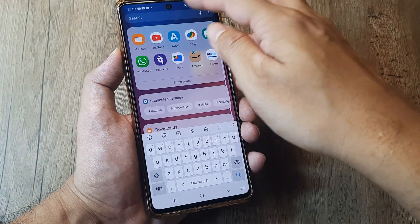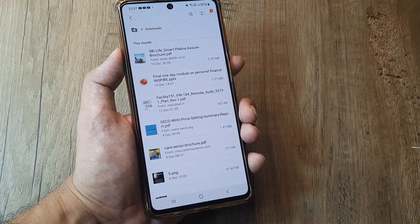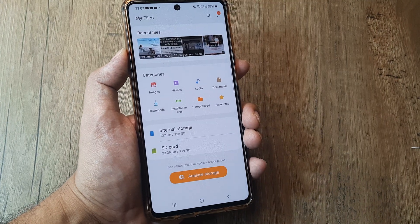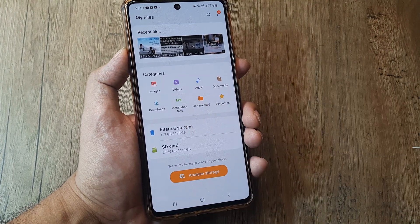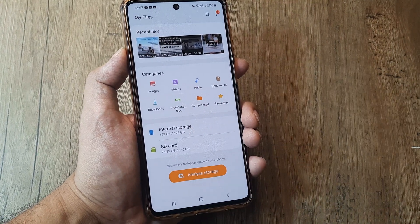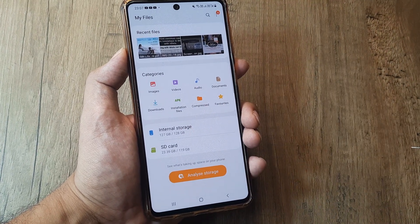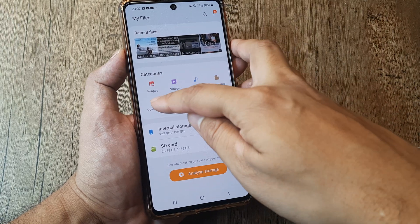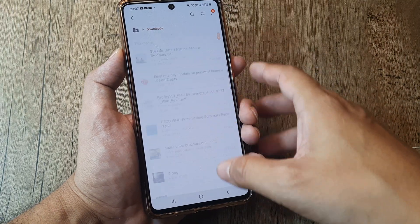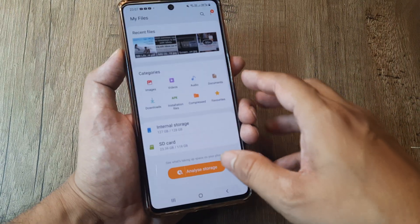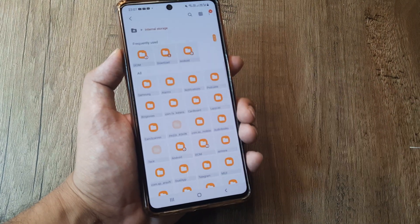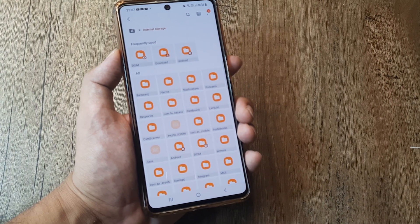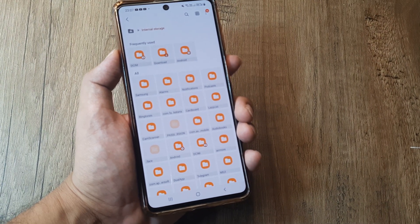Not all phones have this, so you may need a third-party application installed. But for a Samsung phone or most other devices, you simply need to head towards your file manager. Inside the file manager it already breaks into various different categories, and you need to go to your Downloads section.